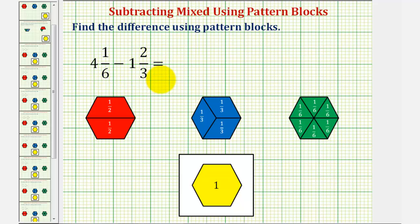We can represent four and one-sixth using four yellow pattern blocks and one green pattern block. We can represent one and two-thirds using one yellow pattern block and two blue pattern blocks.